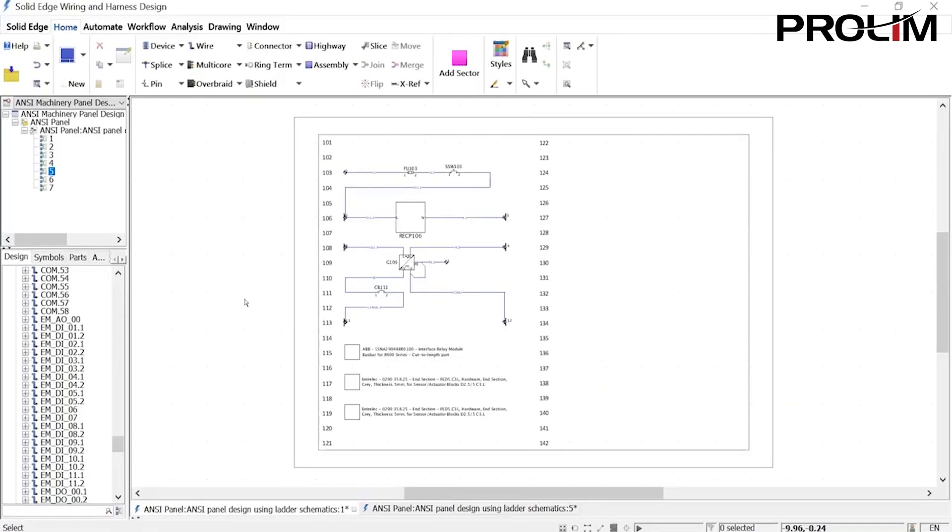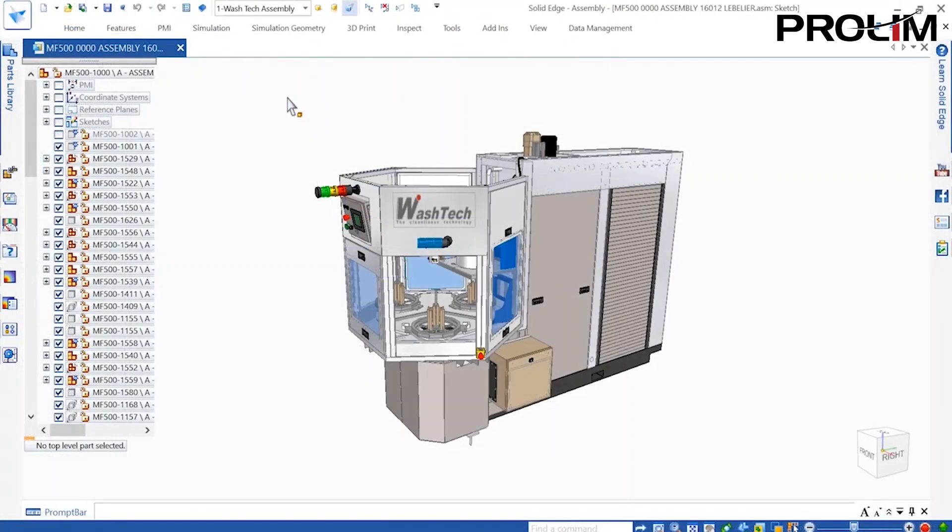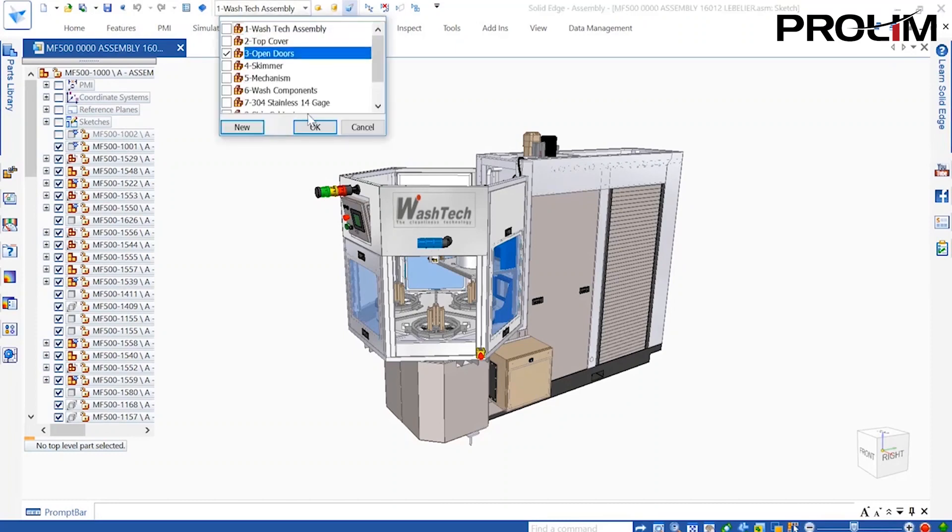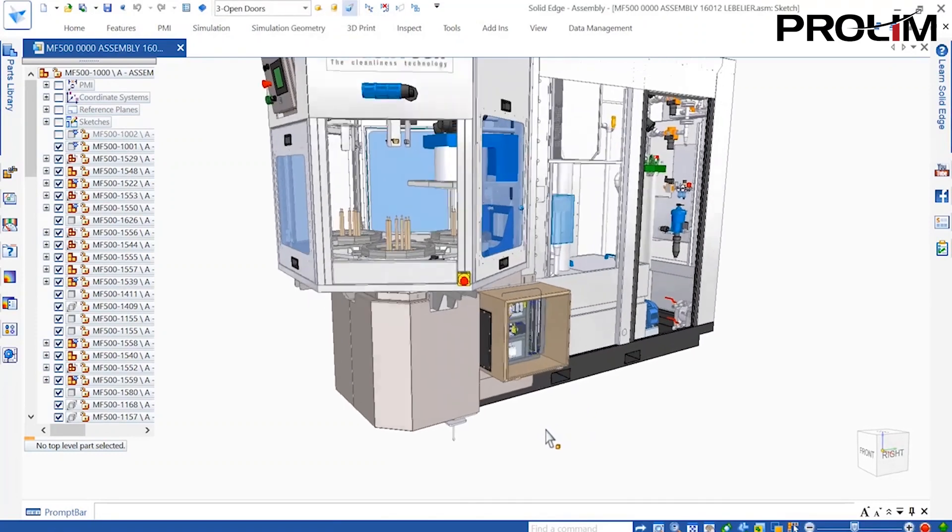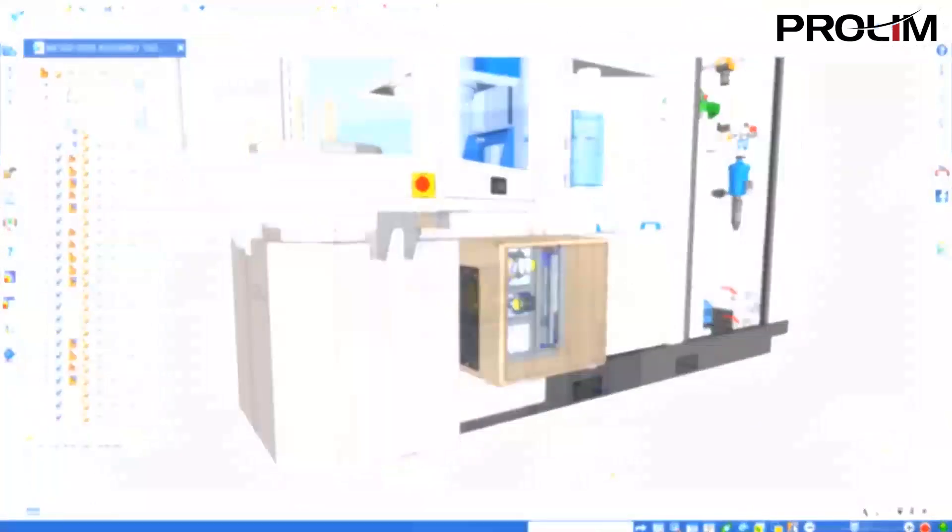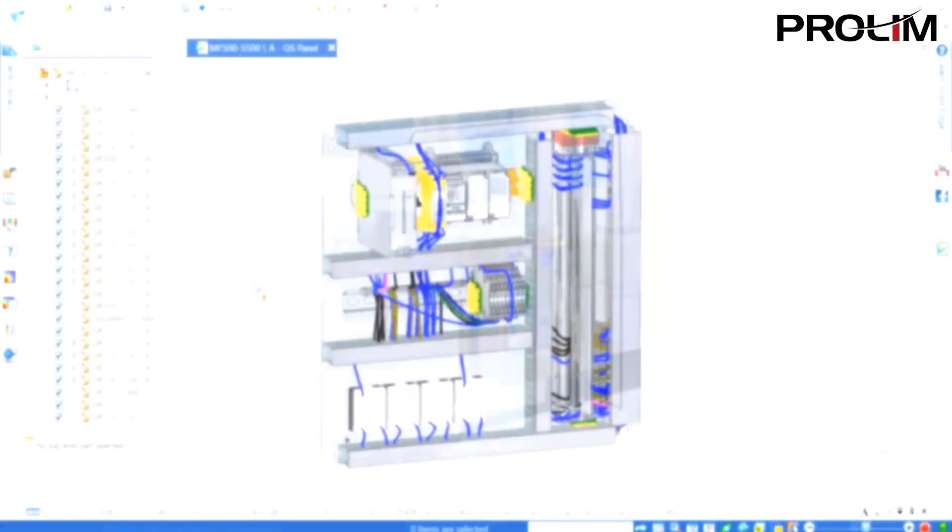Solid Edge Electrical Routing directly interfaces between Solid Edge wiring and harness design using a feature called Connected Mode, which allows the user to bridge environments and update harness information.